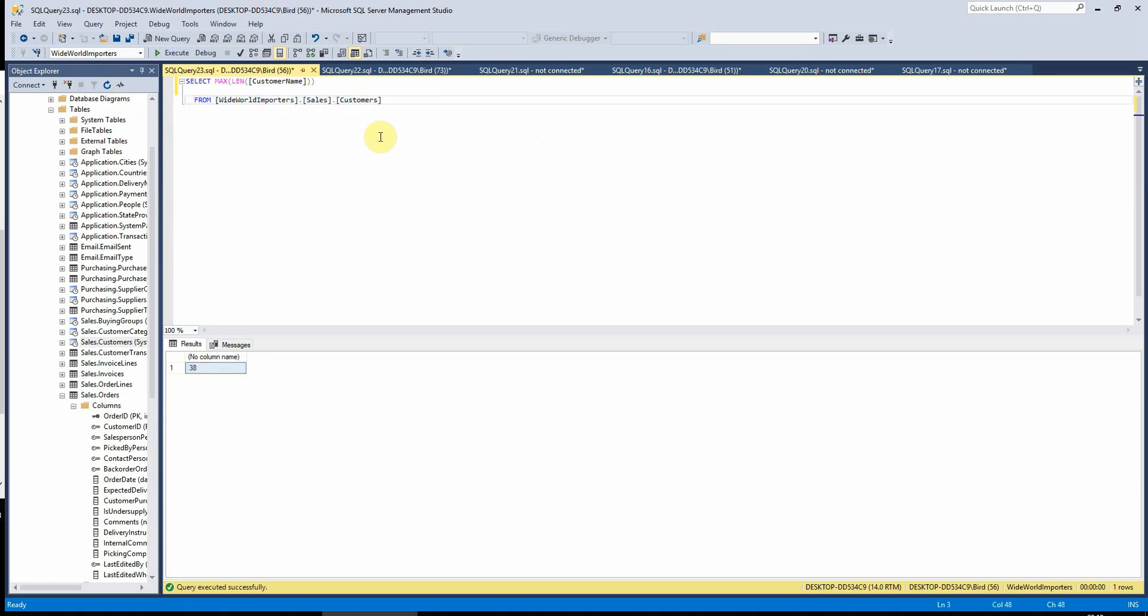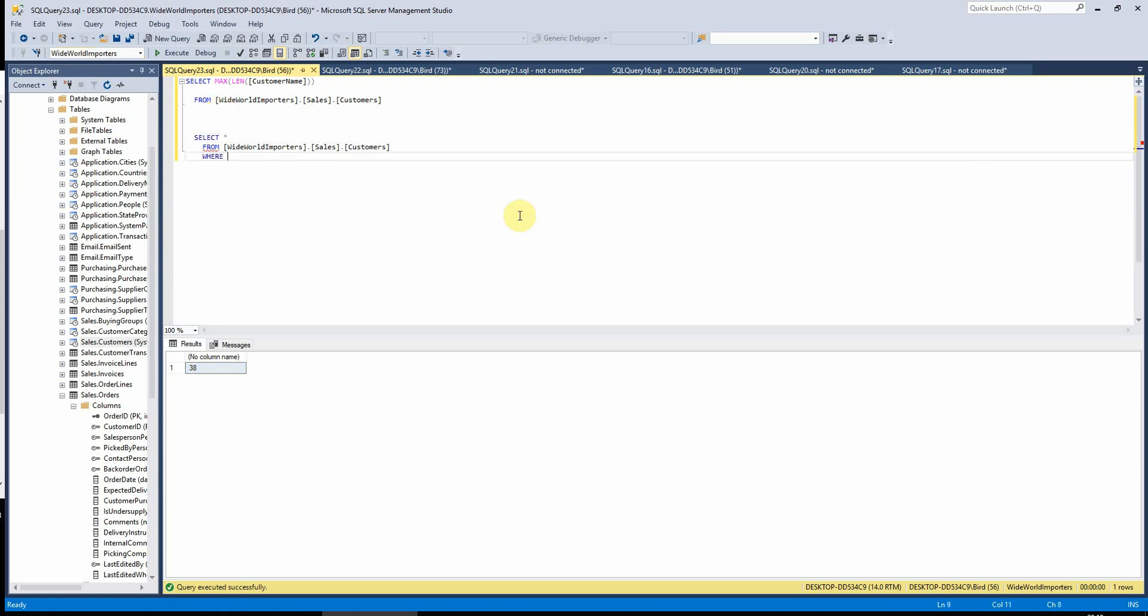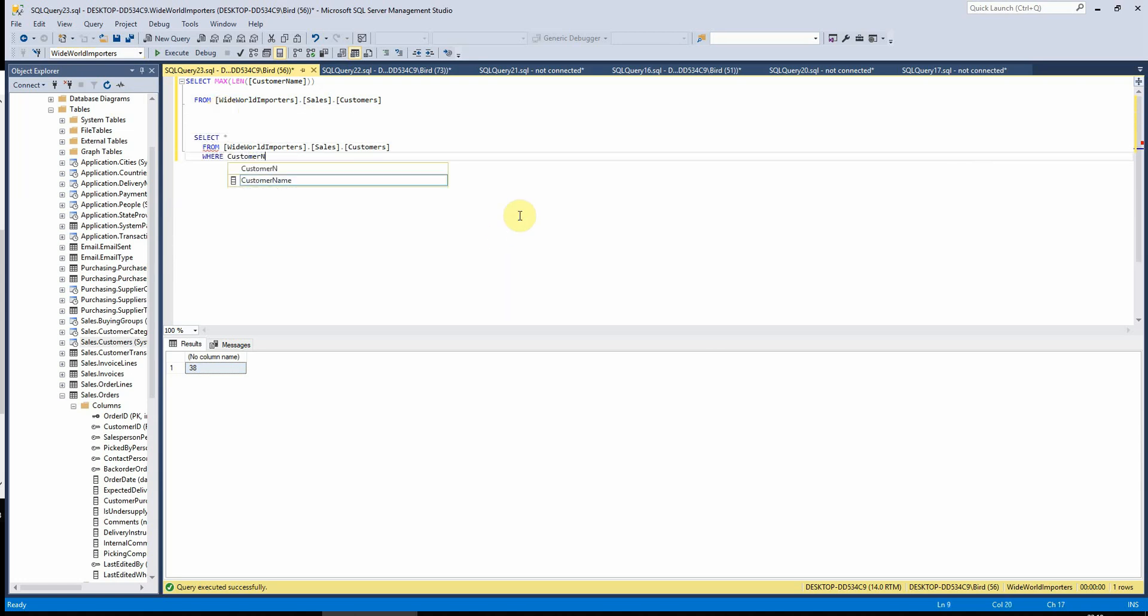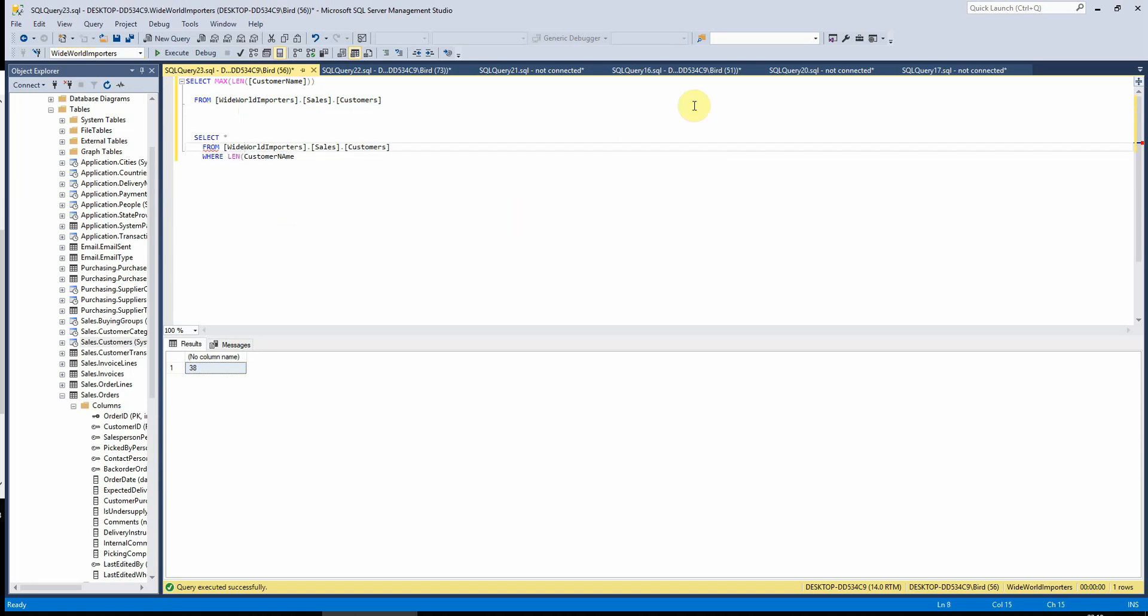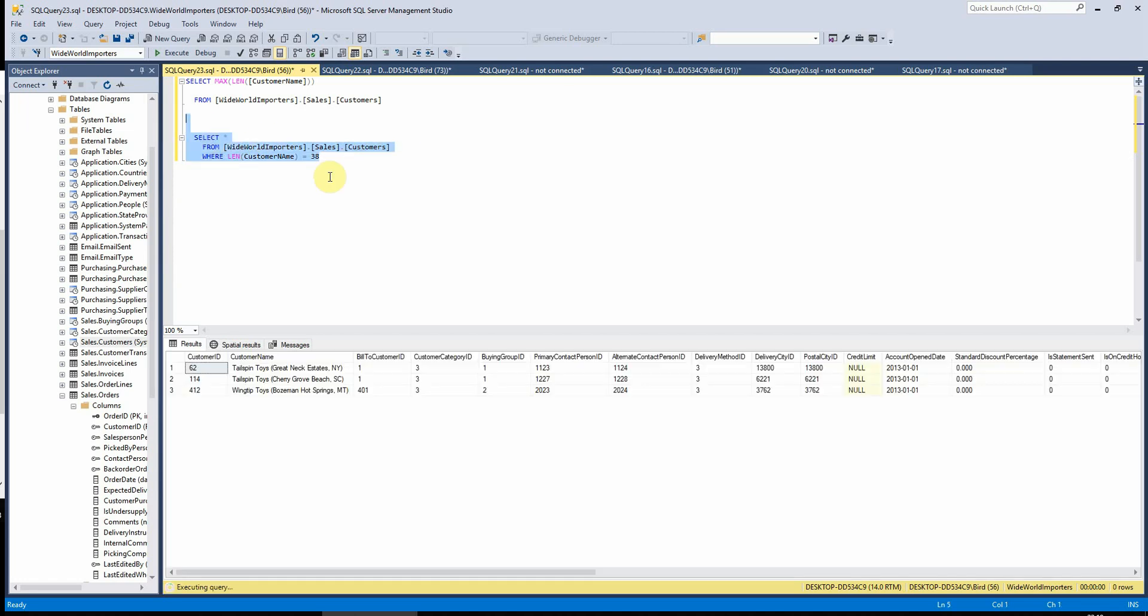And if we wanted to know which customer that belongs to, we can then select star from here where len of customer name equals 38. Because we know that the maximum one is 38 characters, we are basically asking SQL there, give us all of the records here where the length of the customer name is 38. And it will give us these three here. So we know that all of these three customer names are 38 characters.